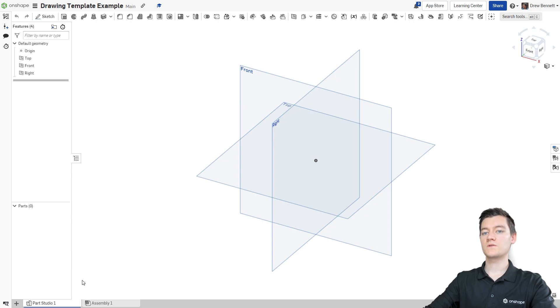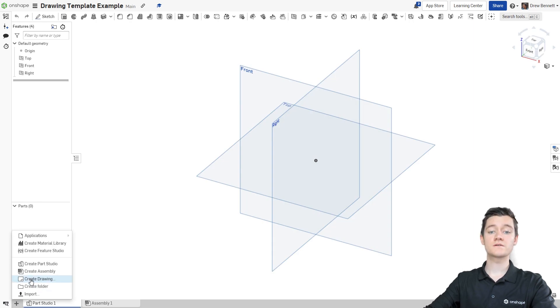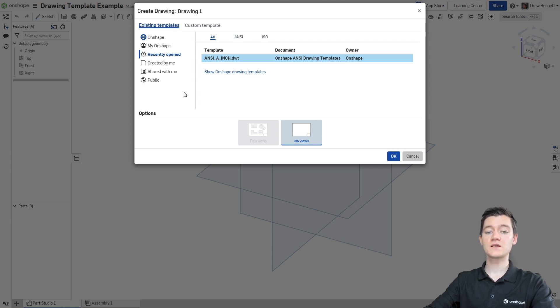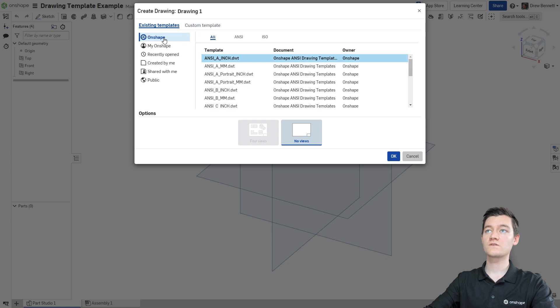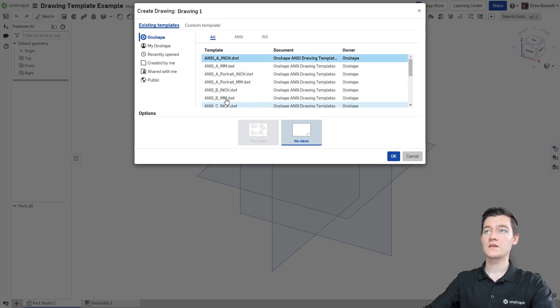With our new document created, I'm going to go to Insert New Element and create a drawing. This will open up the template selection dialog box. Now from here, I want to make sure that I'm inside of Onshape's default templates because this is what I'm going to use to create my own.